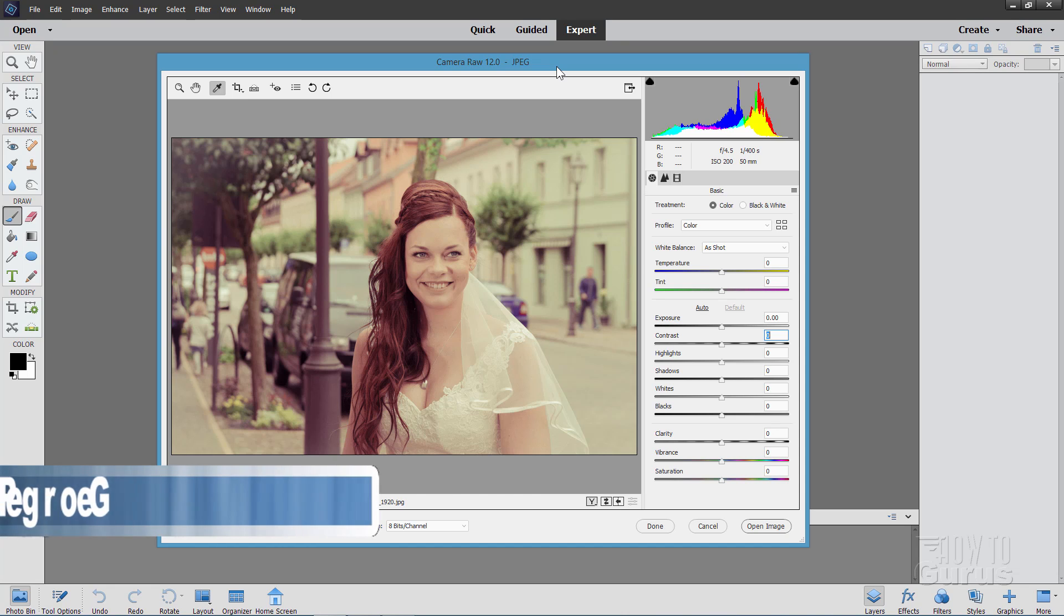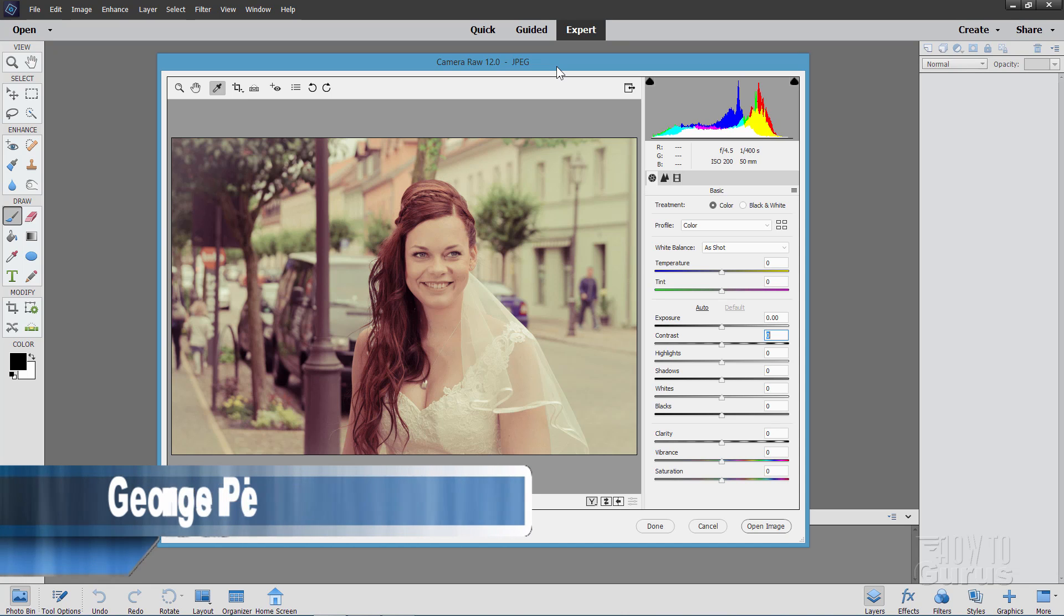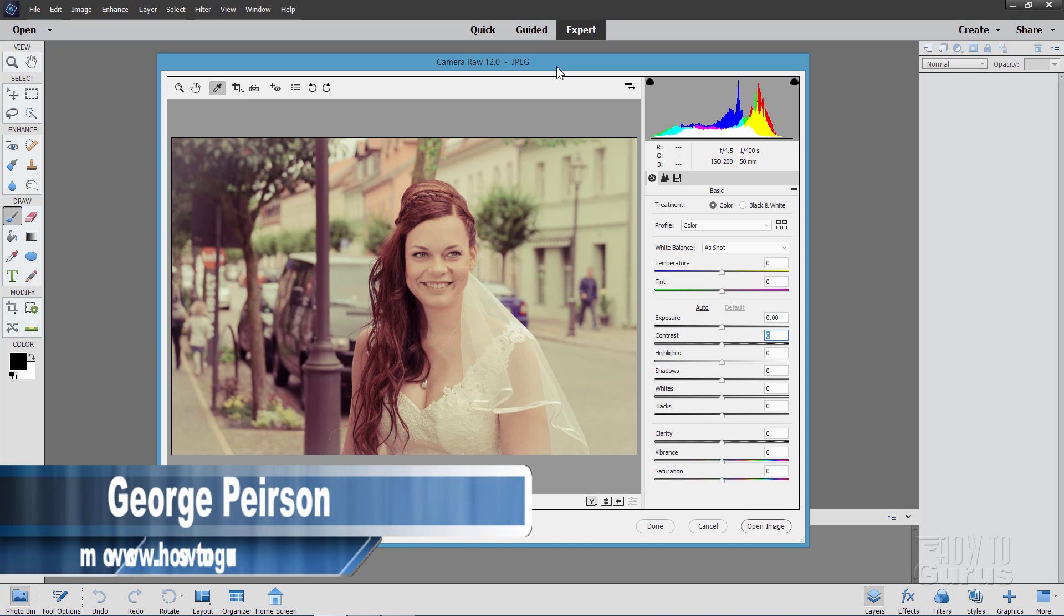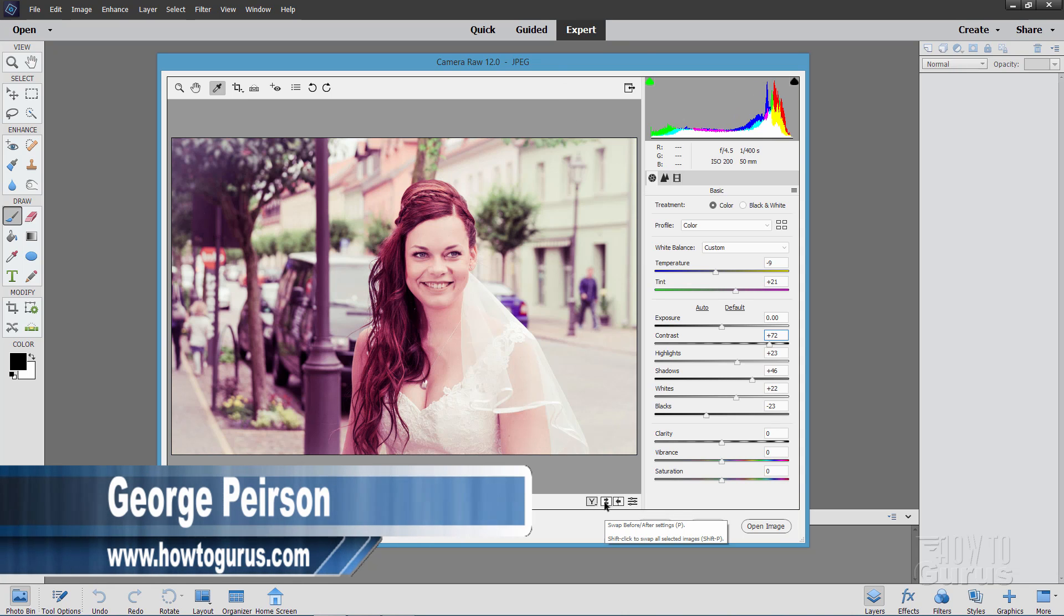Hi, I'm George and I'll be showing you how to use the Photoshop Elements Camera Raw Editor to do white balance, going from this over to that.